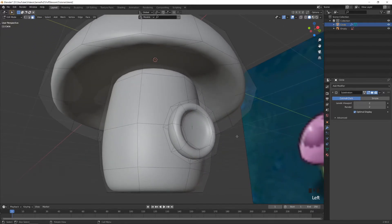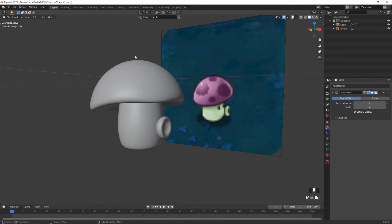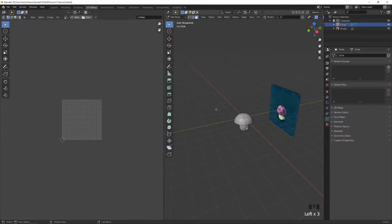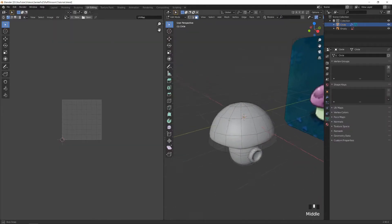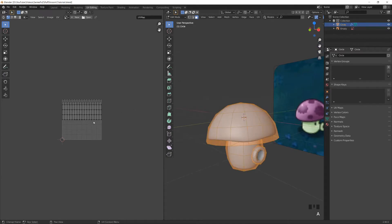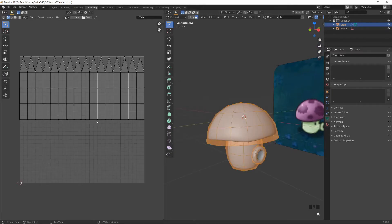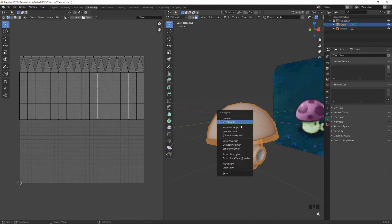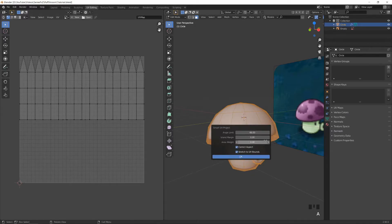Do any final modeling tweaks, then with the object selected go to UV editing. Select everything — it's not UV unwrapped yet, so tap 'Smart UV Project' and increase the margin by one or two clicks.